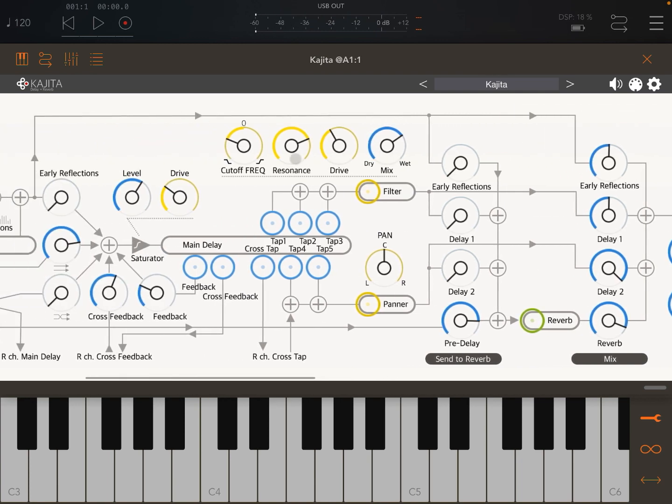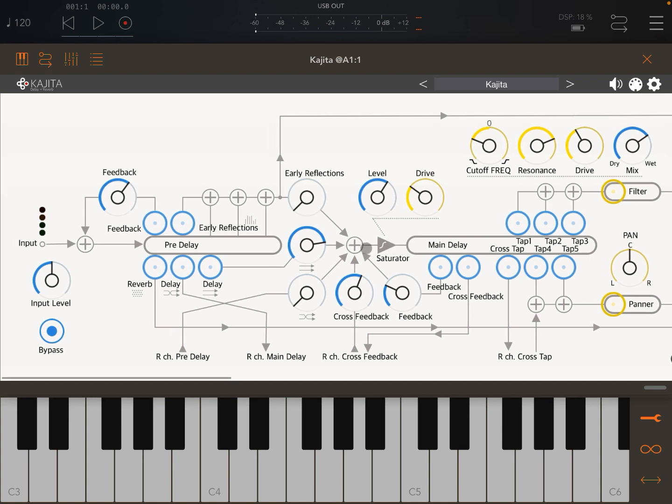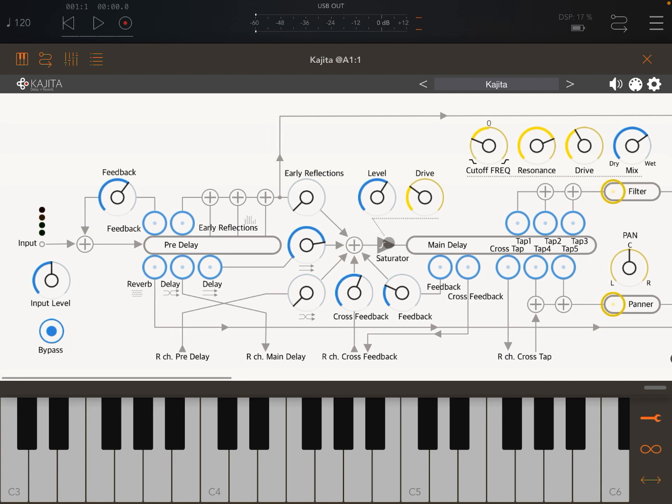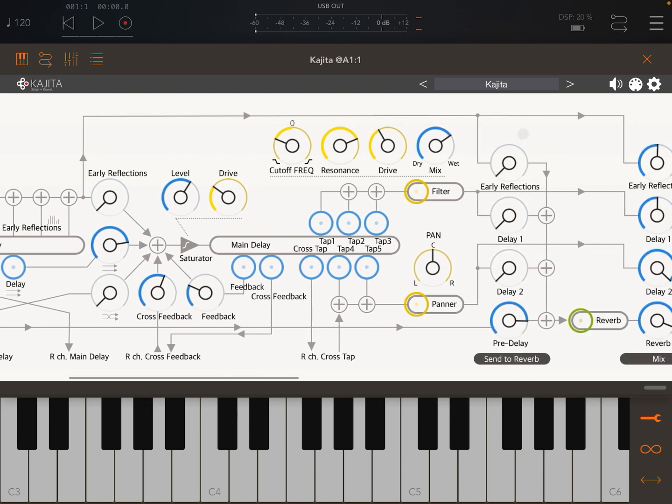You can also see here you have a saturator in the middle as well. In the pre-delay you have early reflections which follow this path.